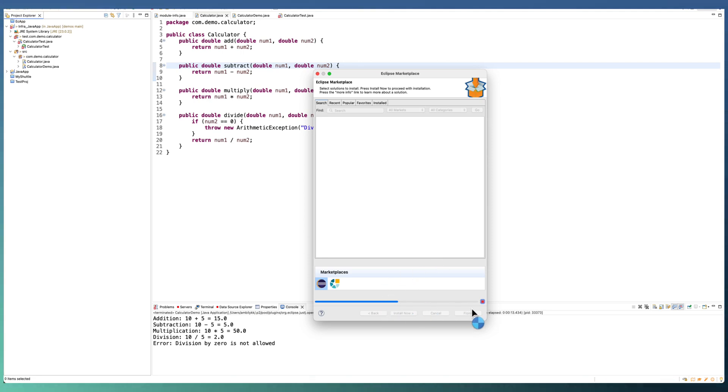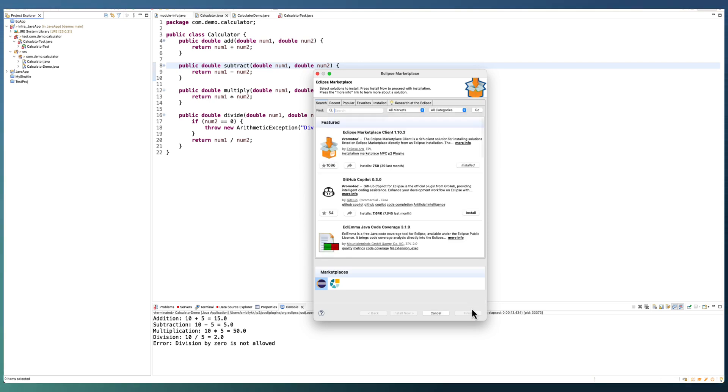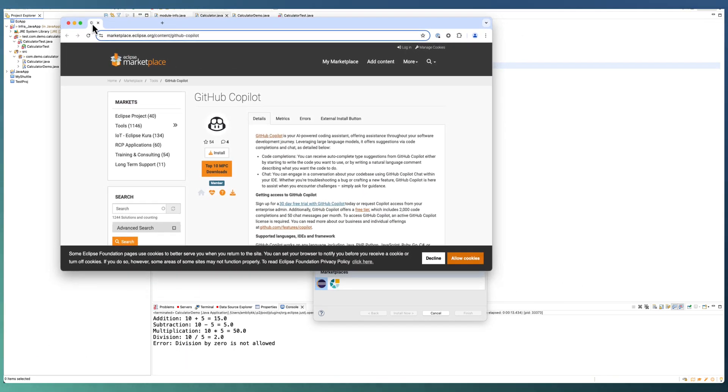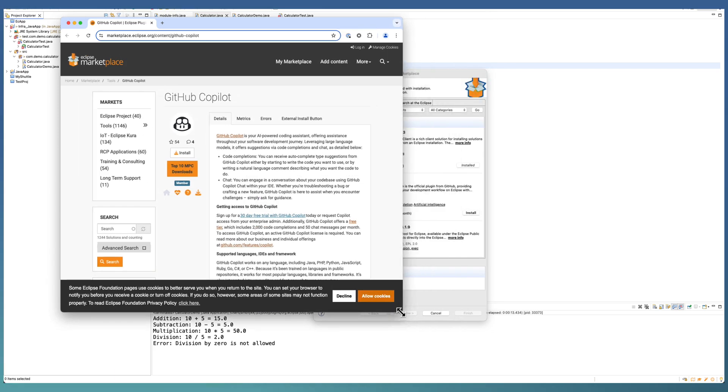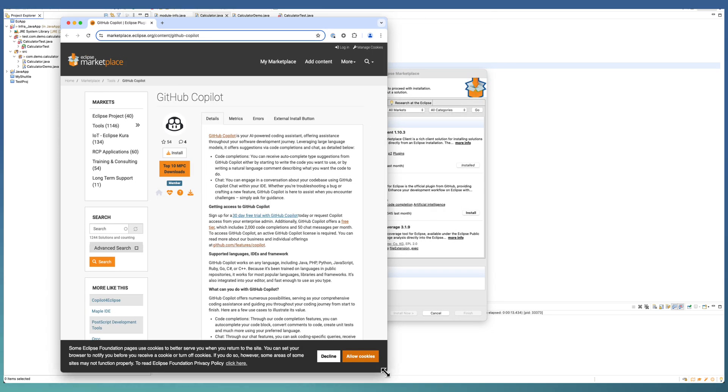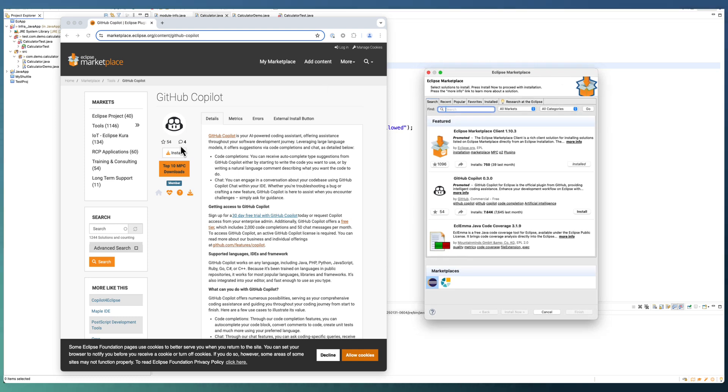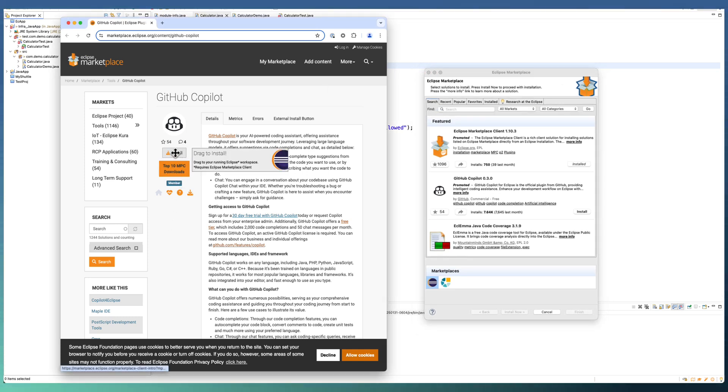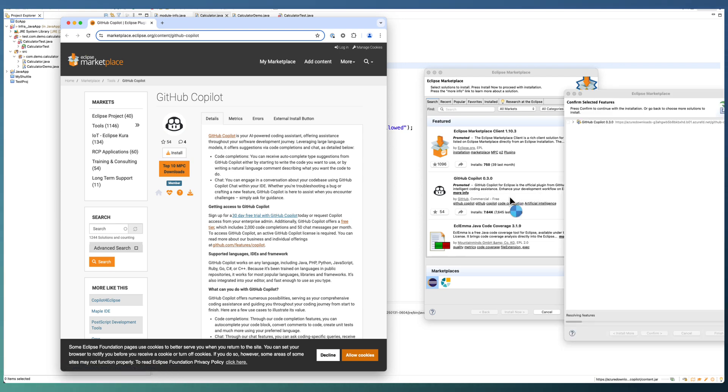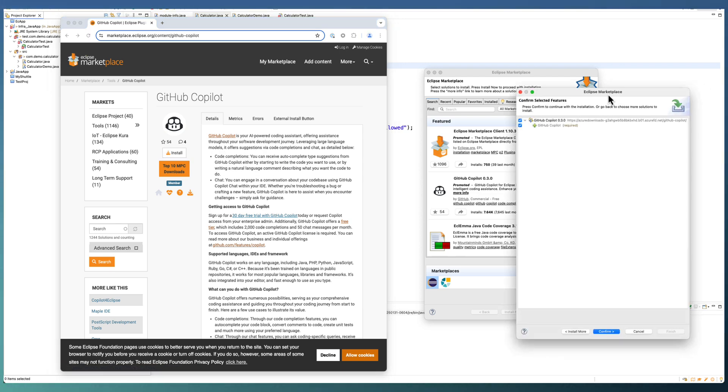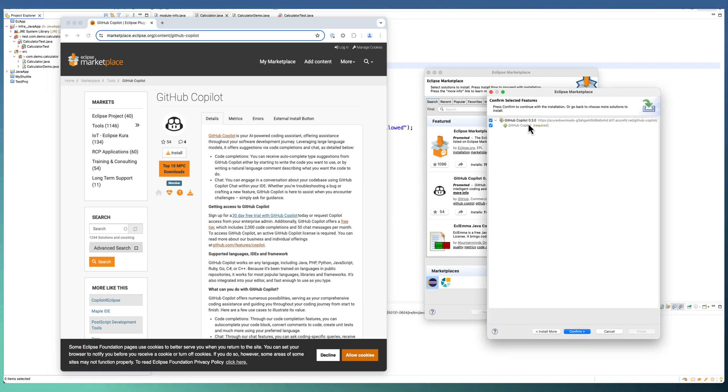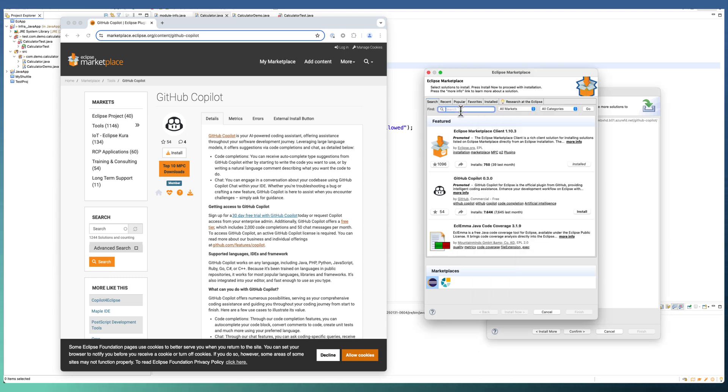some of the latest extensions available as part of the Marketplace. We can install Copilot in two ways. The first one is, I have opened the Copilot extension in the Marketplace in the browser. Now, from the browser, we are going to install this one by dragging Install into Eclipse Marketplace window. This will kickstart the installation of GitHub Copilot as part of our Eclipse.